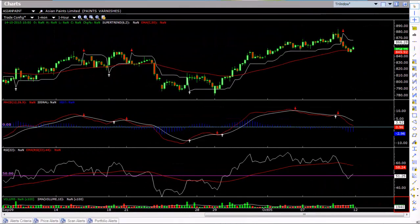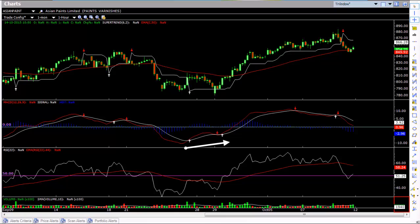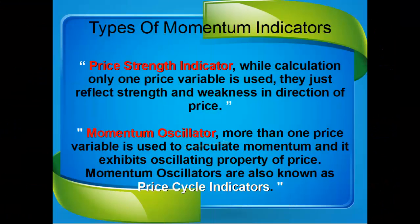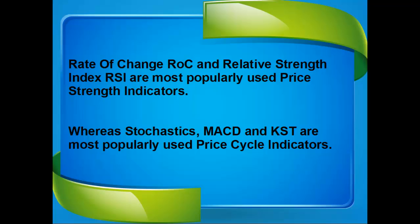For finding good buy or sell signals, the very first thing you should check is price strength, and then price cycle. Hence your chart setup should include both strength and price cycle indicators. Rate of Change and RSI are the most popularly used strength indicators, whereas Stochastic, MACD, and KST are the most popularly used price cycle indicators.